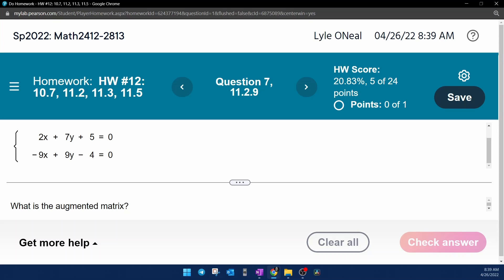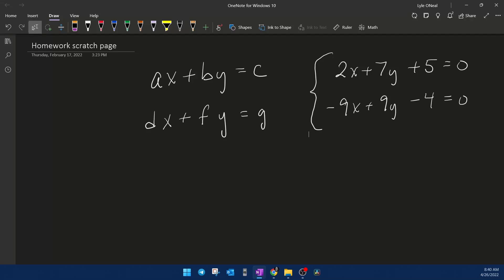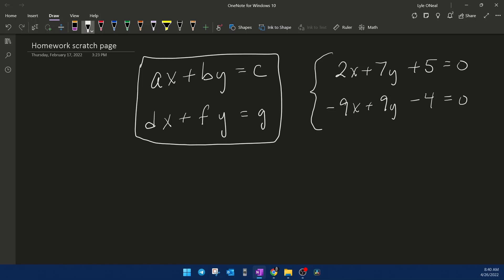So what I want to do real quick is jump over to the scratch work and explain exactly how the equations need to be set up so that you can convert that to an augmented matrix. So in our scratch work, this is what you need to know. This is the format that the equations need to be in before you can translate the equations into matrix form.